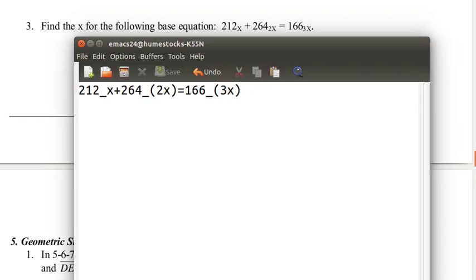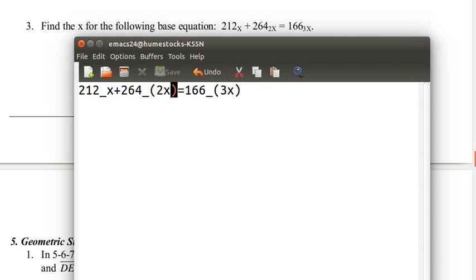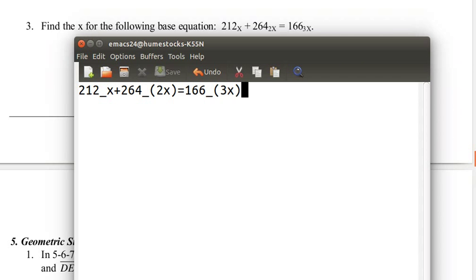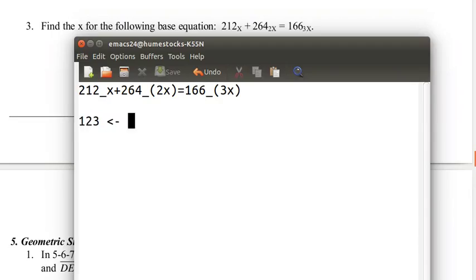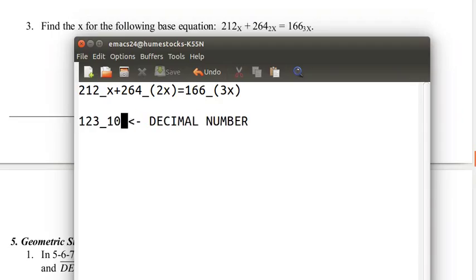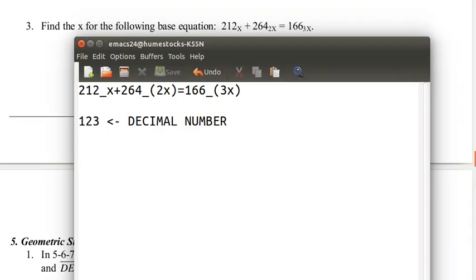You see the subscripts, I've signified this by an underscore on my Emacs here, because I can't do really different fonts. This is base 2x, this is base x right here, and this is base 3x right here. So, what are bases? Bases are really glossed over in high school mathematics. Usually we're using base 10.